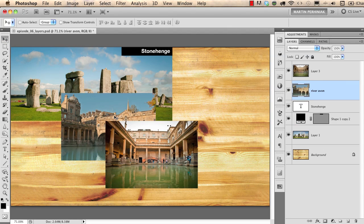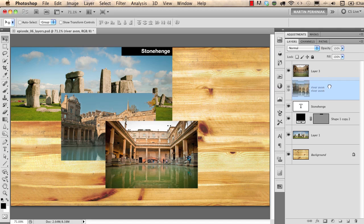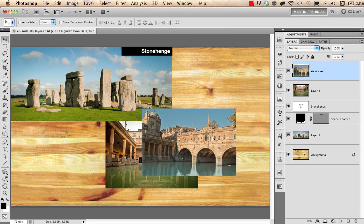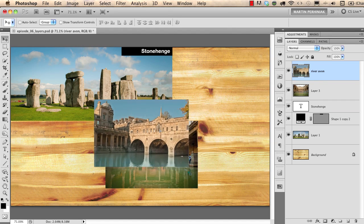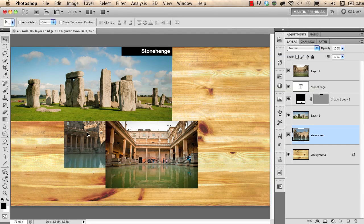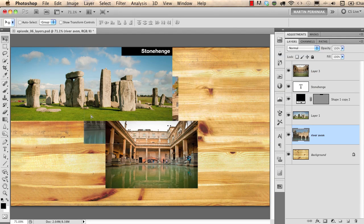As you can see, this other photograph is in front of the river image because it sits on top of the layer structure. If I click on River Haven and drag it above the other layers, it will be on top. If I move it behind the Stonehenge layer, it will be behind that photograph as well.